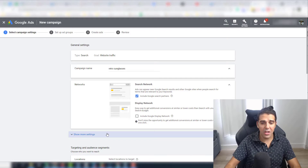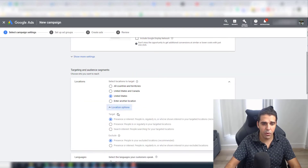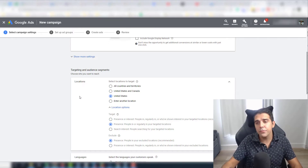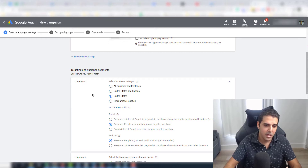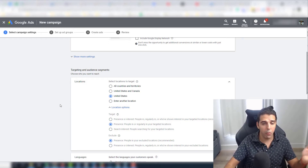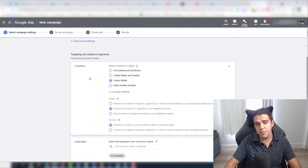Here it's very important to uncheck the display network. For locations, I choose United States. And for location options, always change from the default. Because if you keep the default on all countries, you can get traffic from, say, India — and this traffic most likely won't convert on the Amazon.com marketplace. So you're wasting valuable traffic on buyers that are not going to convert. It's very important to choose the right targeting.